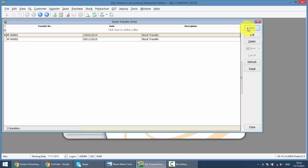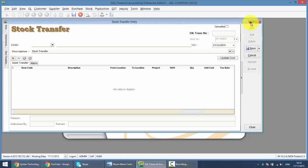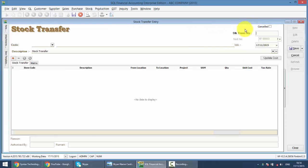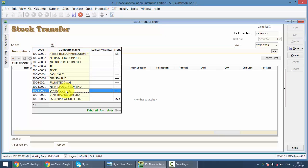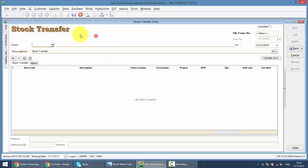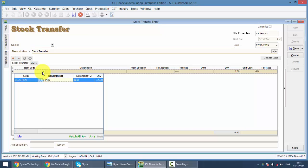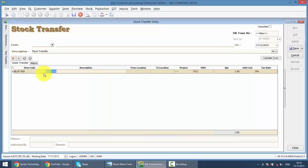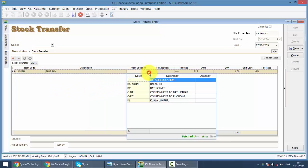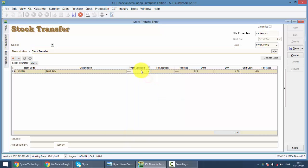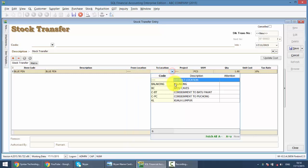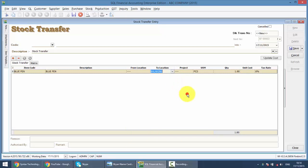So basically, just go to Stock Transfer, New. If this is a customer, then you need to select the customer. If not, then you just click on the plus button, select the item, let's say blue pen. So from which location, let's say from default is your HQ to which location, let's say Balakong. So how many quantity, 10.